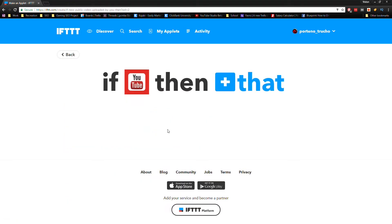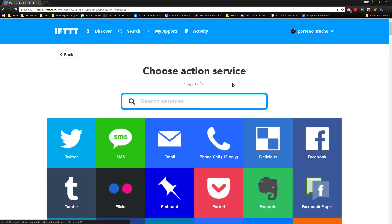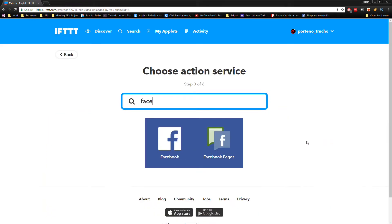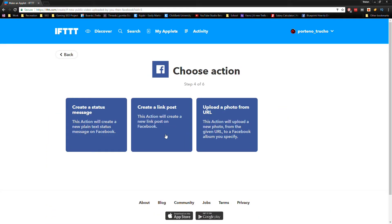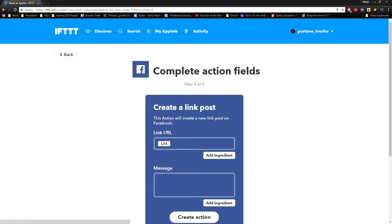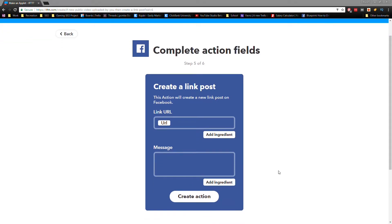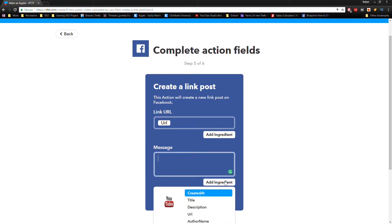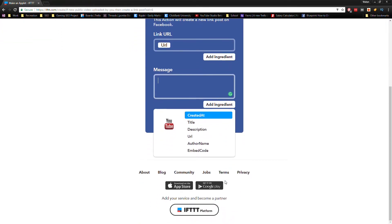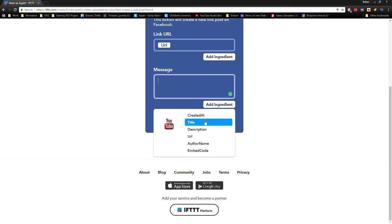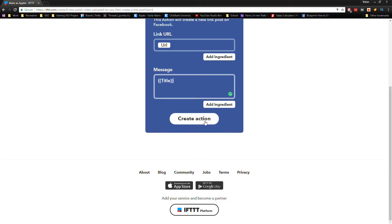Select when I upload a new video. Now click on where it says That. You can scroll through the list of options or type in Facebook. We want to create a link post, which is a post with a link. We'll leave the URL alone, but where it says message, let's click on Add Ingredient.